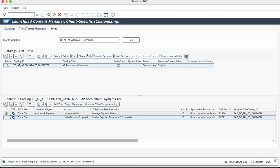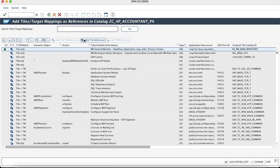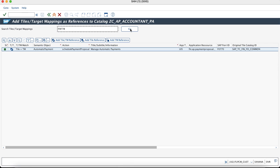Similarly, we would add the other tile as well to the catalog. Since I already know the tiles which I am trying to add, I would directly search for them with the SAP Fiori ID.